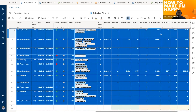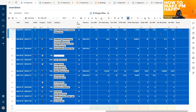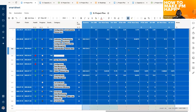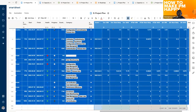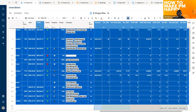We also have a couple of columns that help us estimate the work. The difference between this estimation and the start/finish date amount is similar to the difference between story points for a regular story and how many days a developer will spend implementing that story.